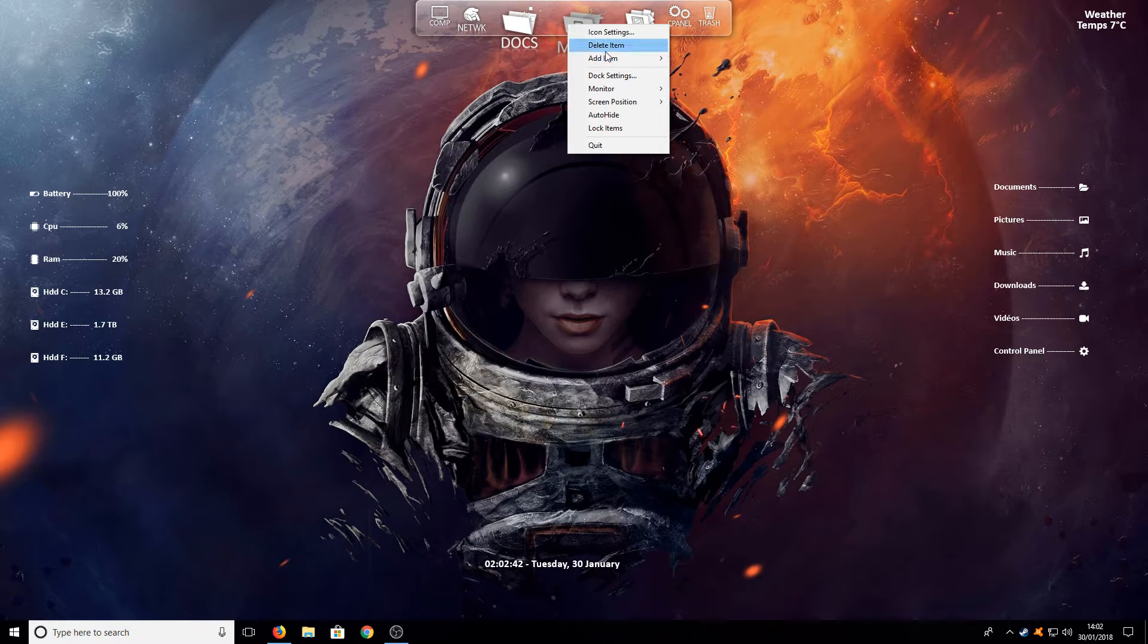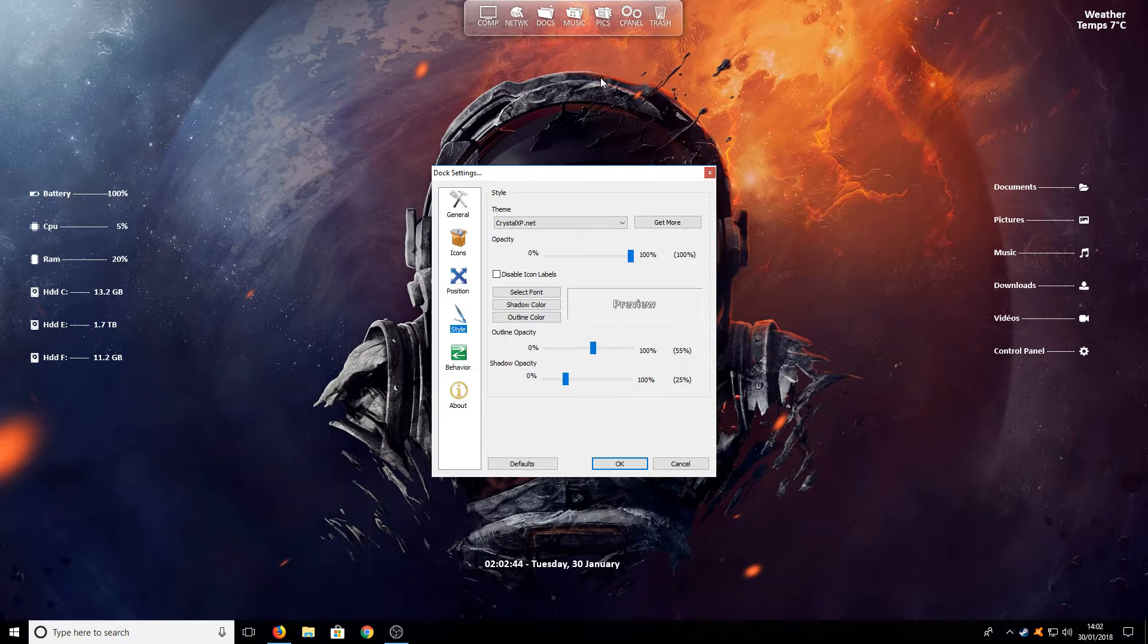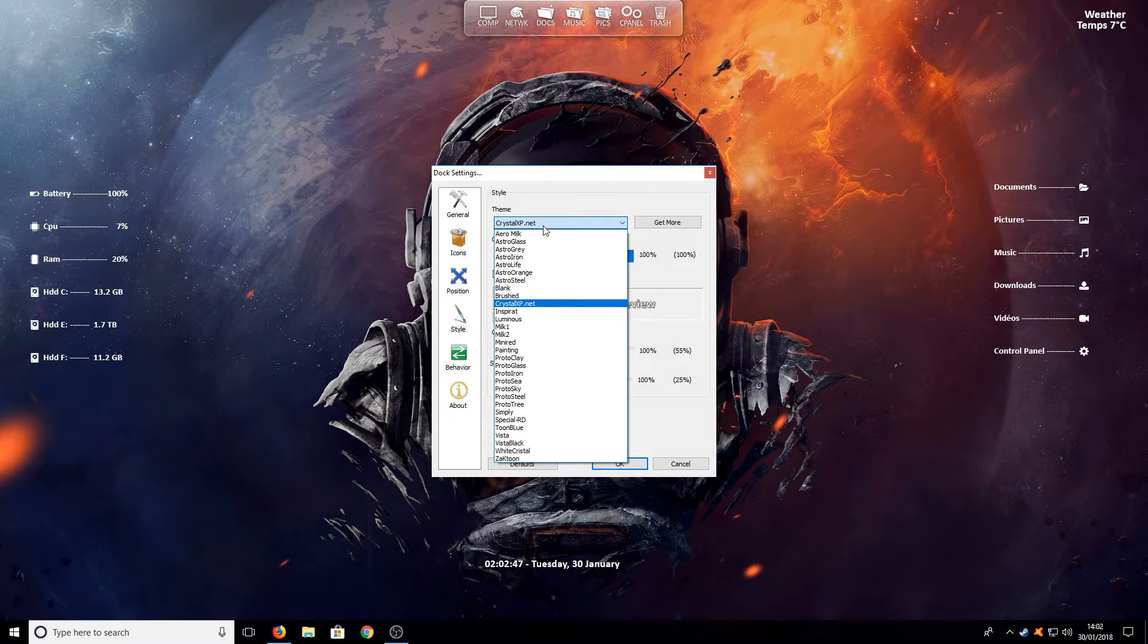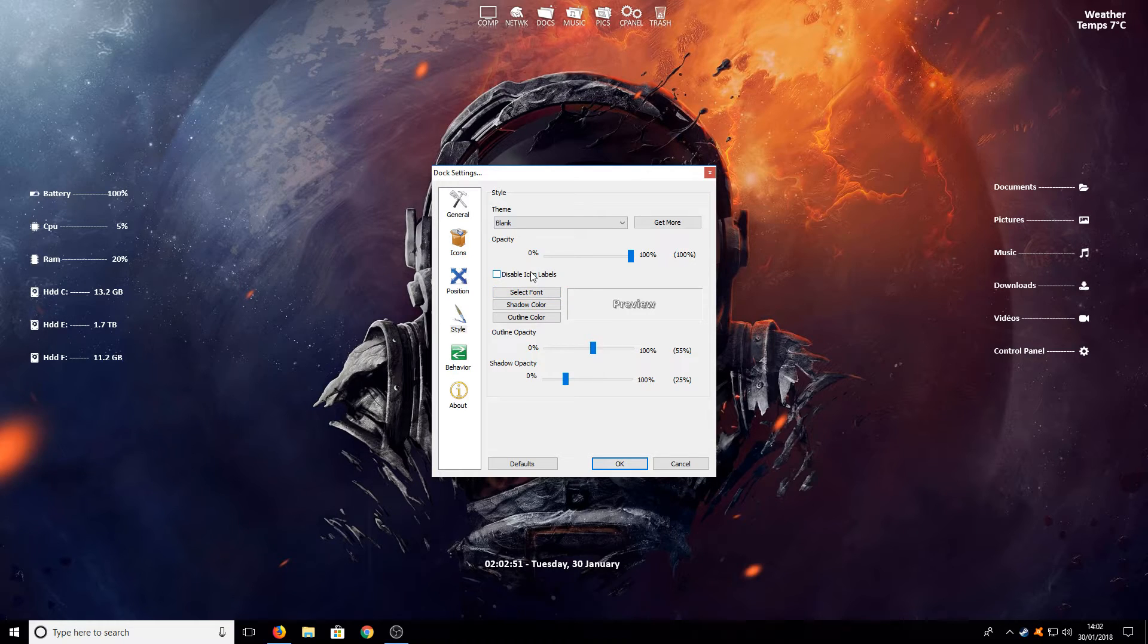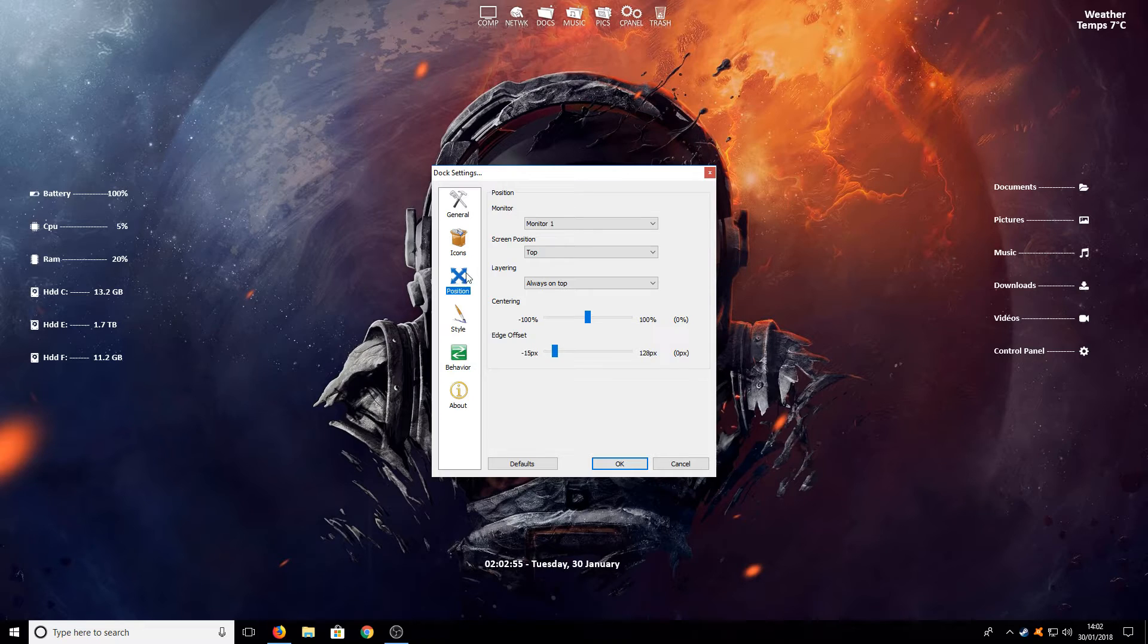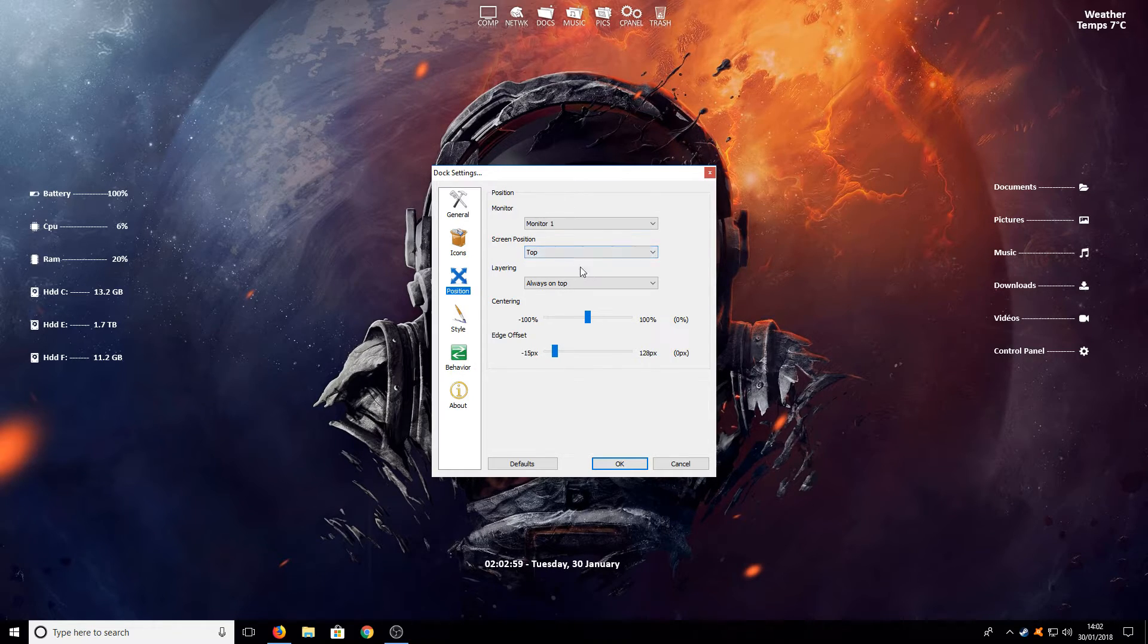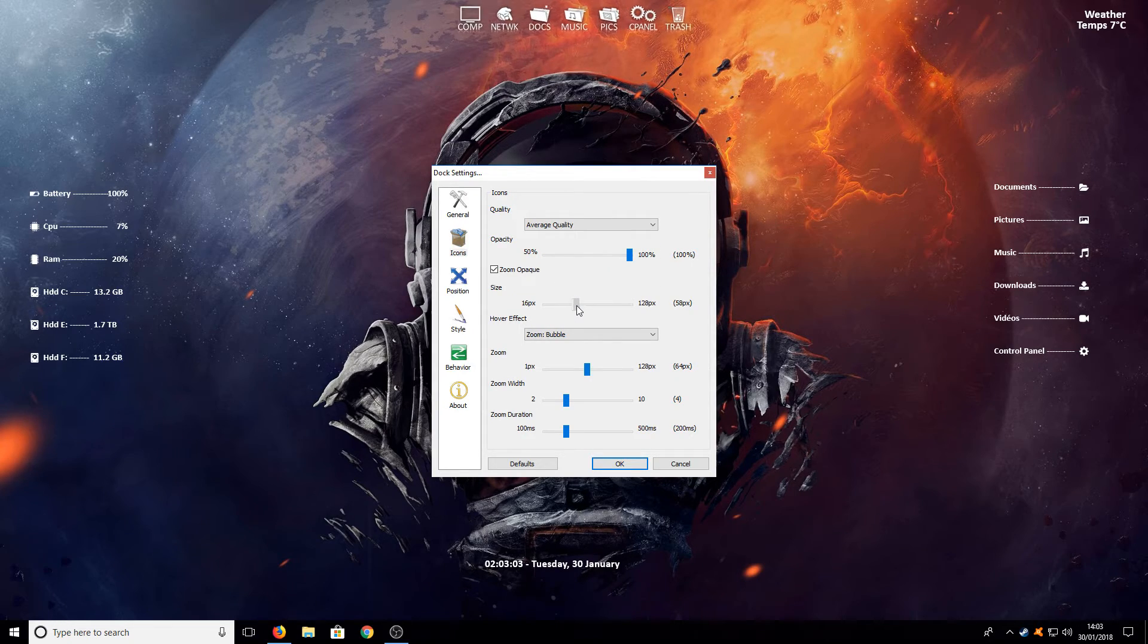Once RocketDock is open you now need to right click and go to dock settings. You now need to go to style and you want to change the theme to blank. We want to disable the icon labels and we now want to go to position. You need to make sure your screen position is top.